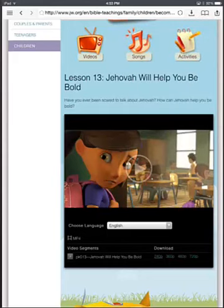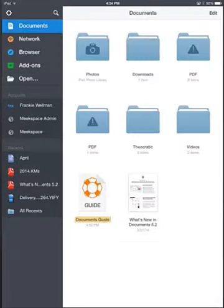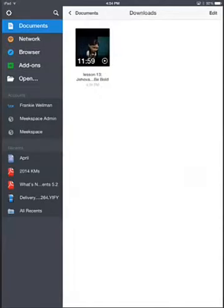Over in the top left corner, you see the three lines? That'll give us the navigation bar to the Documents app. Click on that, and we want to go back to Documents, because that's where we downloaded this. You'll notice on the right-hand side there's a Downloads folder — if you click on that, you should see the video that we just downloaded. I'm just going to click on it to show you that it works.